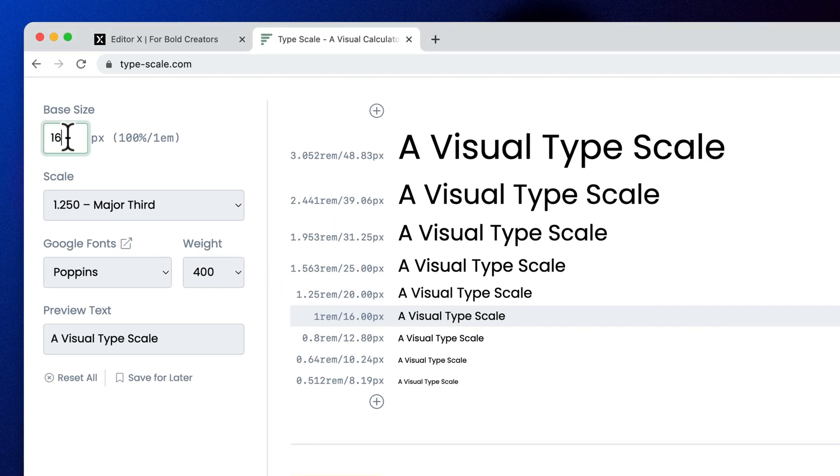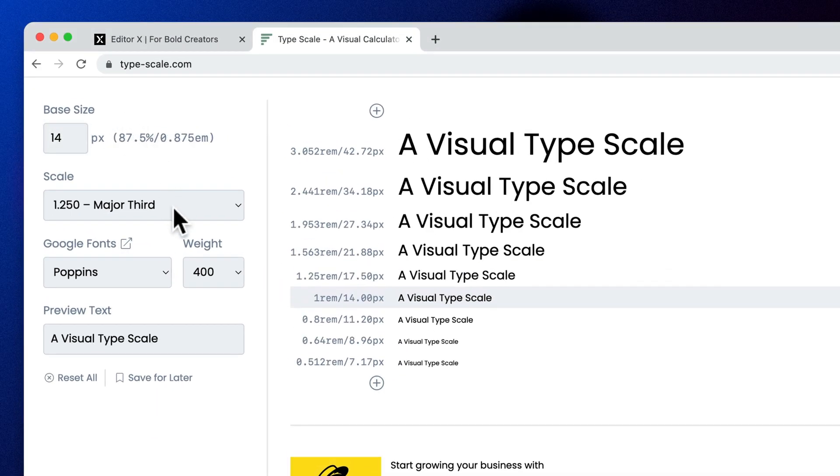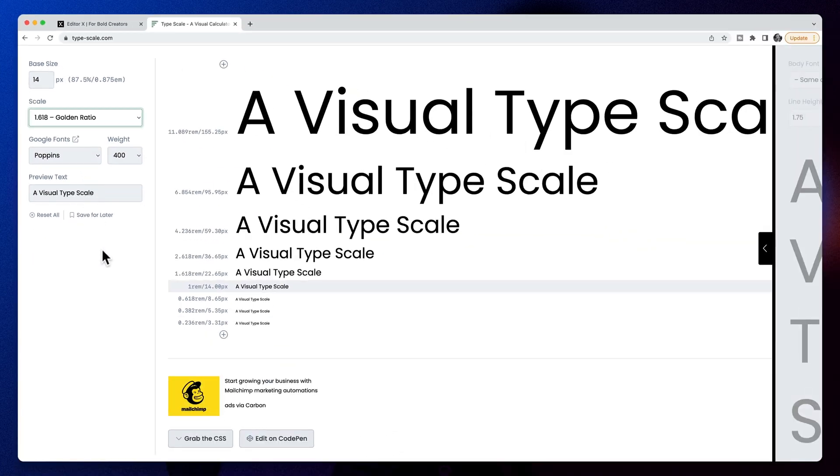We use that number basically like this: take your base font size — let's go with 14 pixels, for example. Simply multiply your base font size by the golden ratio to create the next font size up, then multiply that by the golden ratio again to get the next size up, and so on. If you need smaller font sizes, you divide by the golden ratio. So using type-scale.com, let's come up with our font sizes using this golden ratio.